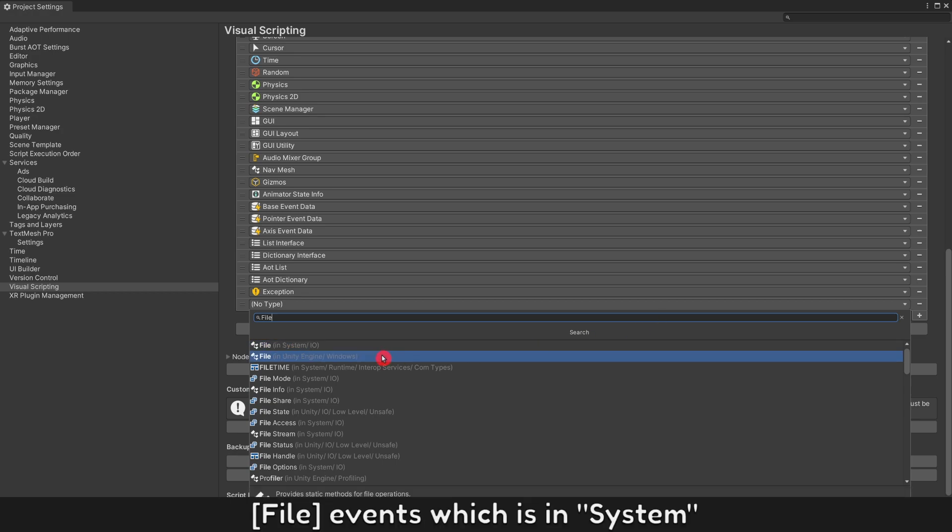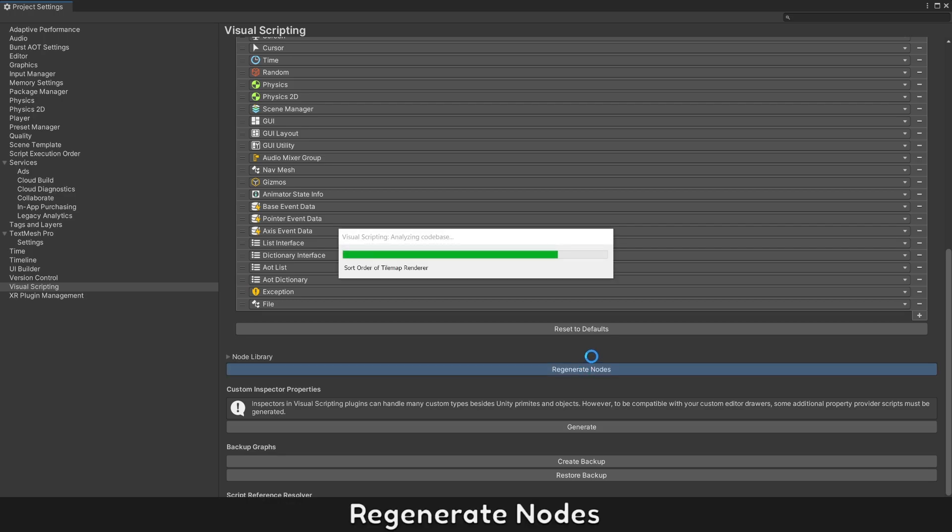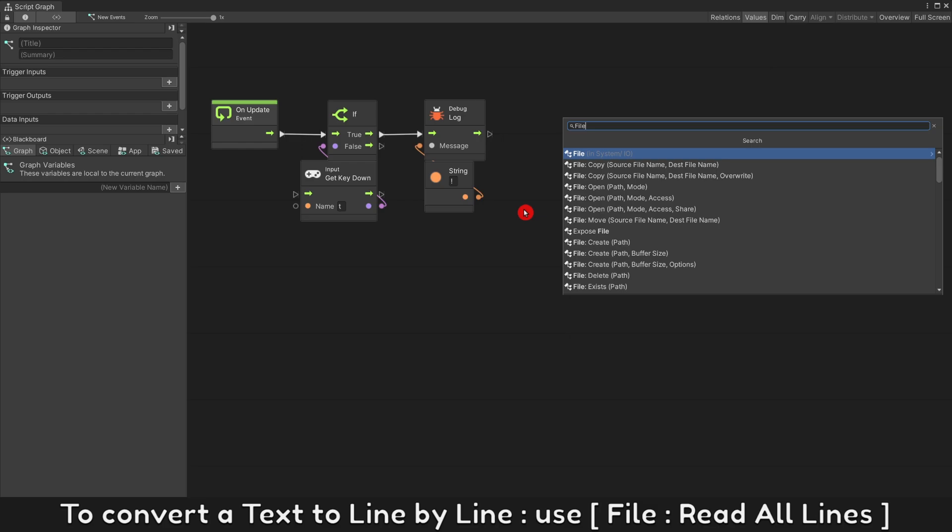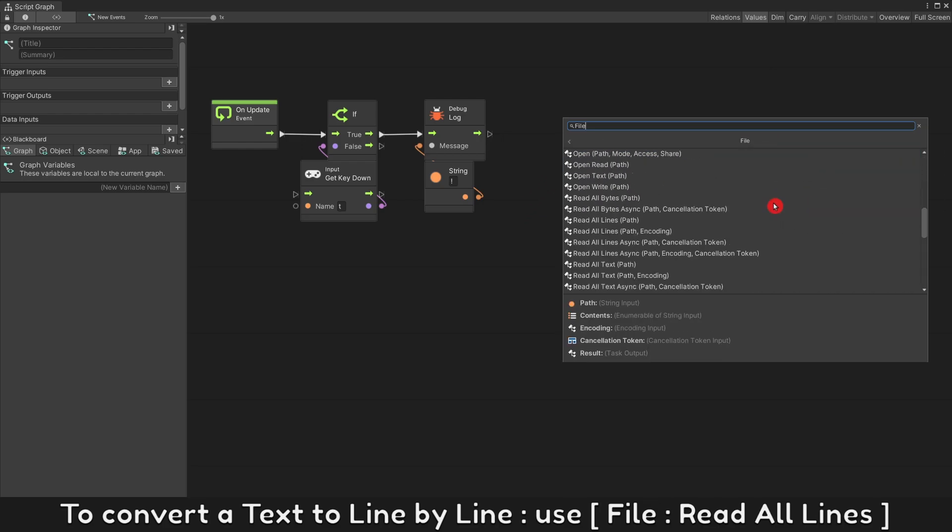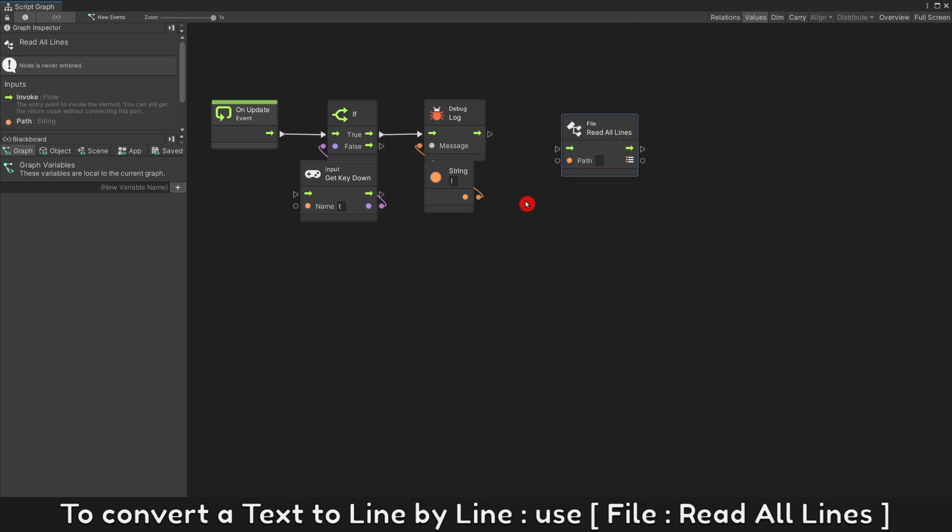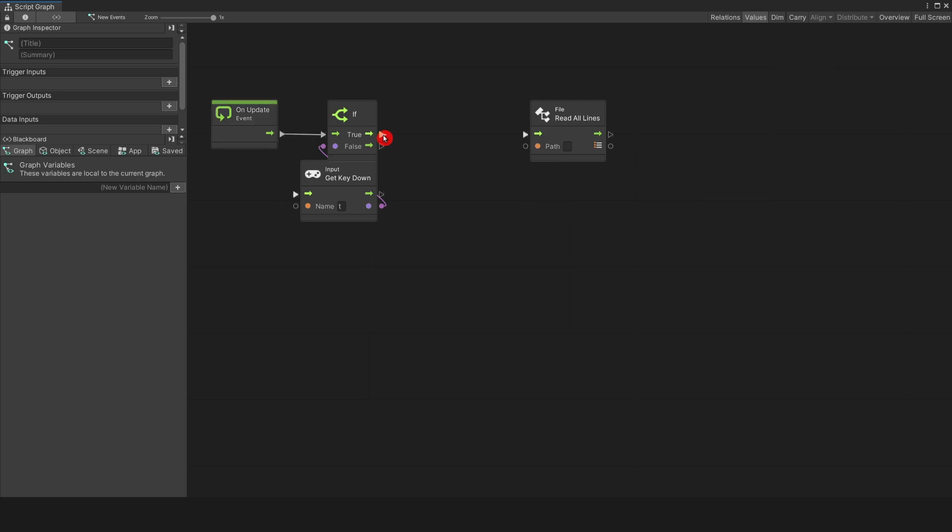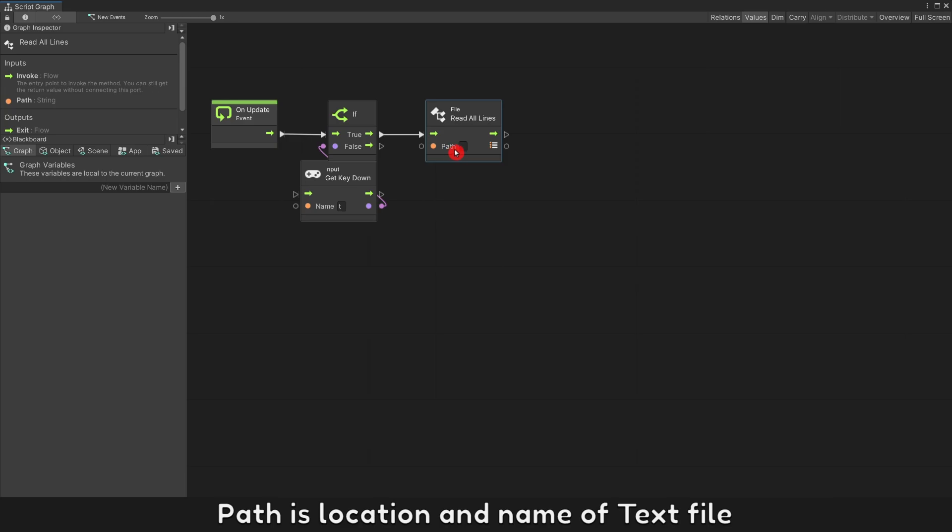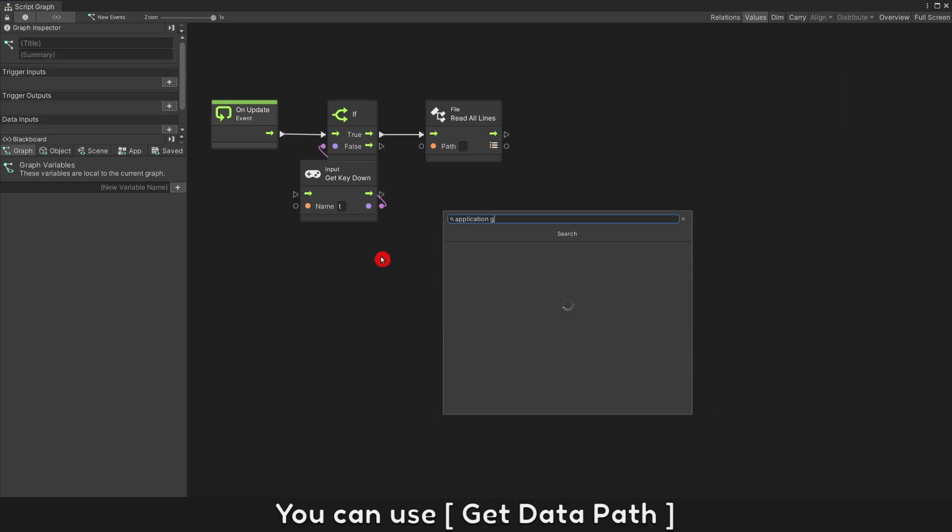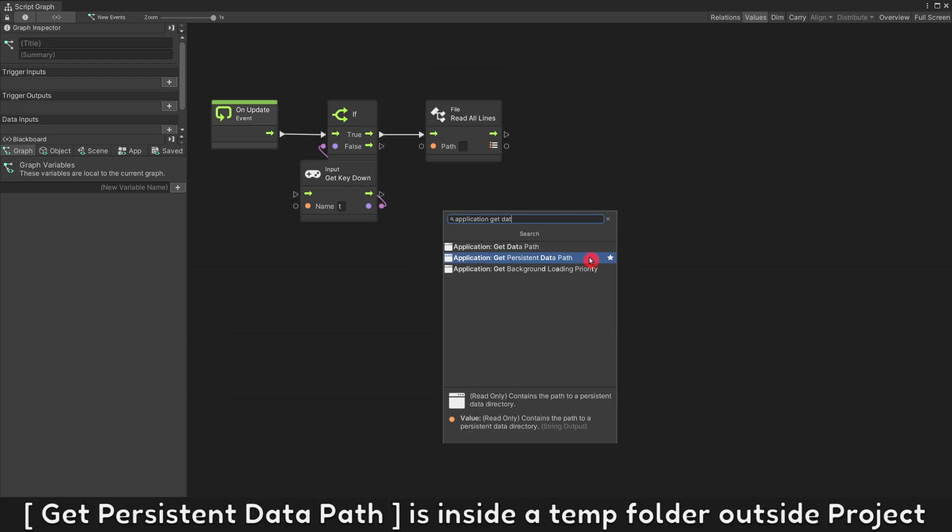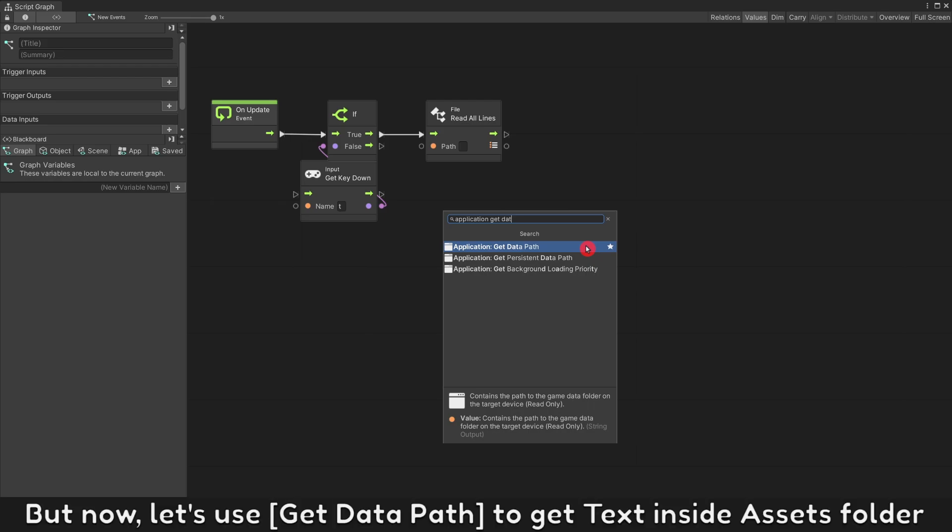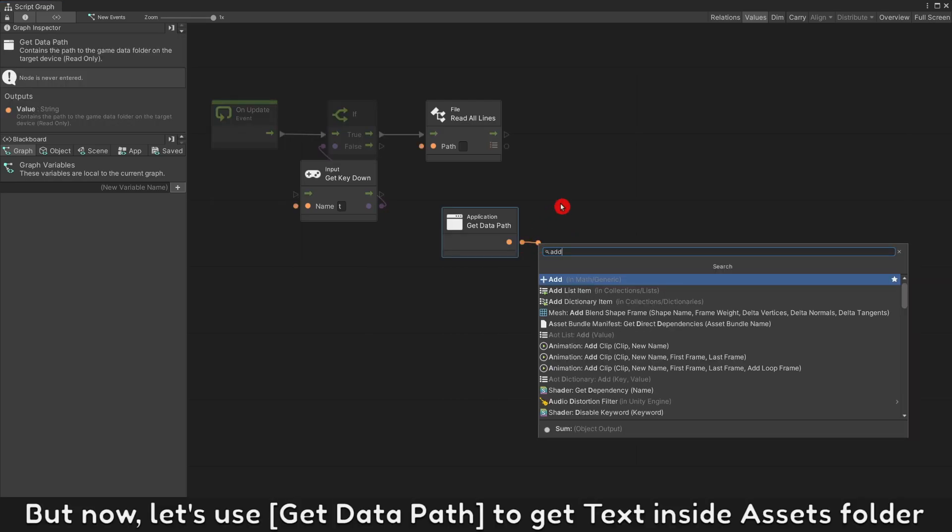Next, we must add events of file into visual scripting nodes. File events which is in system. Regenerate nodes. To convert a text to line by line, use file read all lines. Path is location and name of text file. You can use get data path. Get data path is location inside folder assets. Get persistent data path is inside a temp folder from outside project folder, from memory card in your phone or somewhere from your PC.